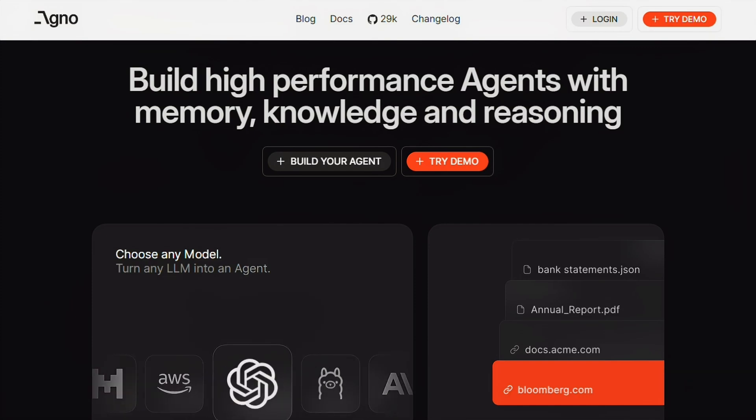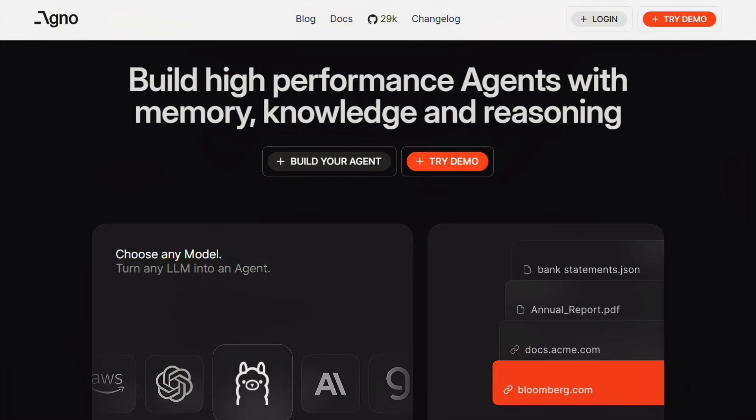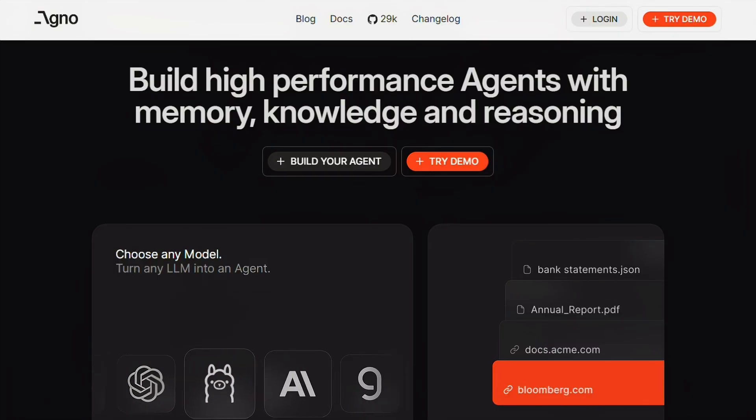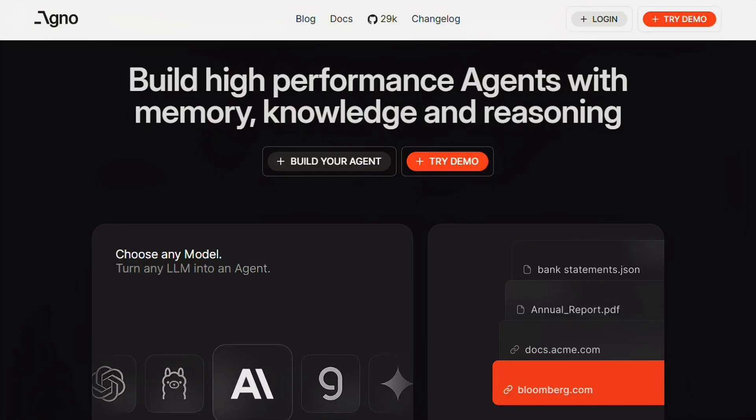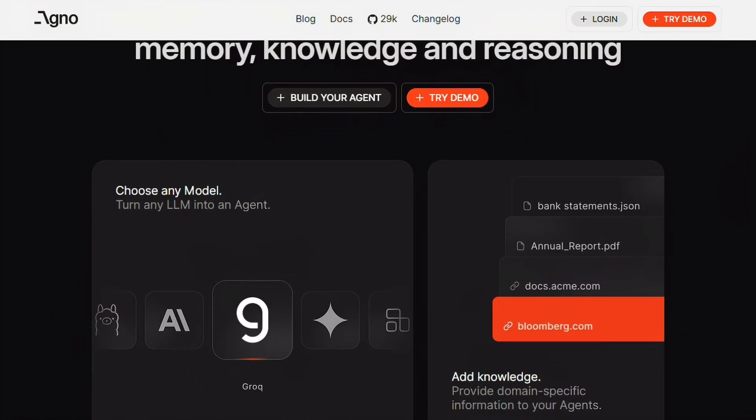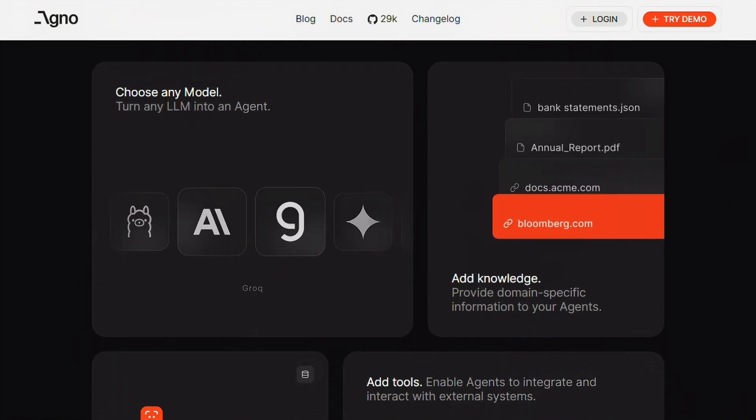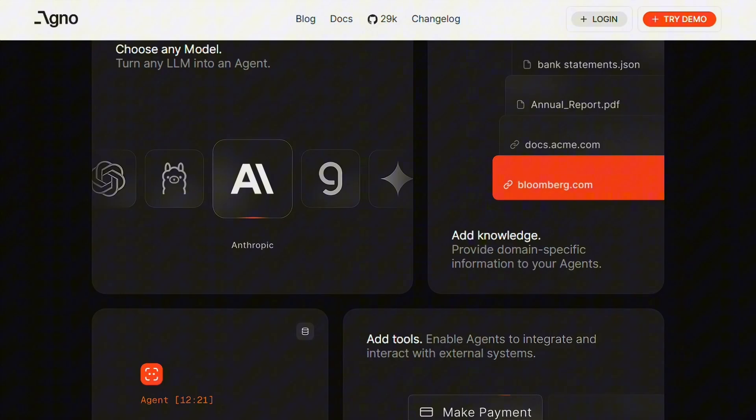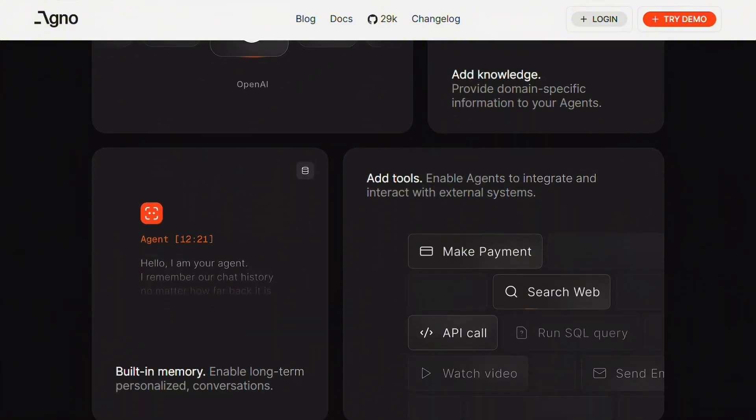Here's what actually matters about Agno. It's model agnostic, meaning you can plug in OpenAI, Anthropic, Grok, whatever you want. No vendor lock-in.